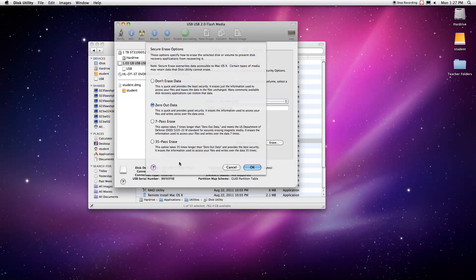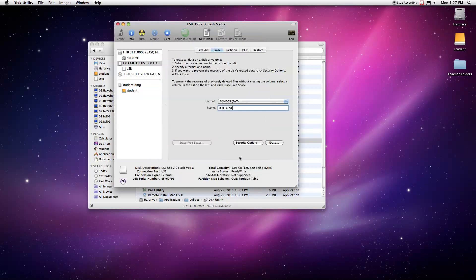So we're just going to do the standard format. So we're going to click 'don't erase,' okay, and then we're going to click 'erase.'